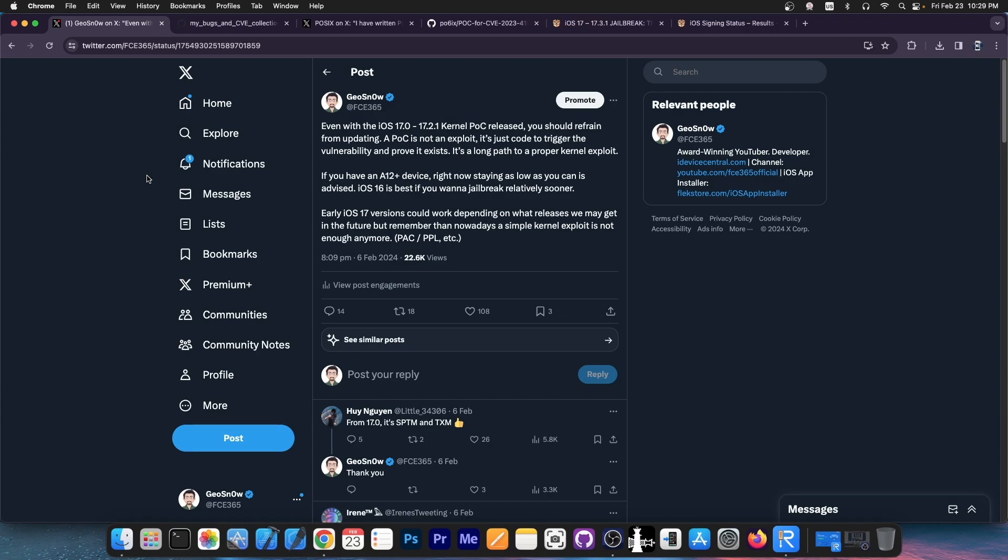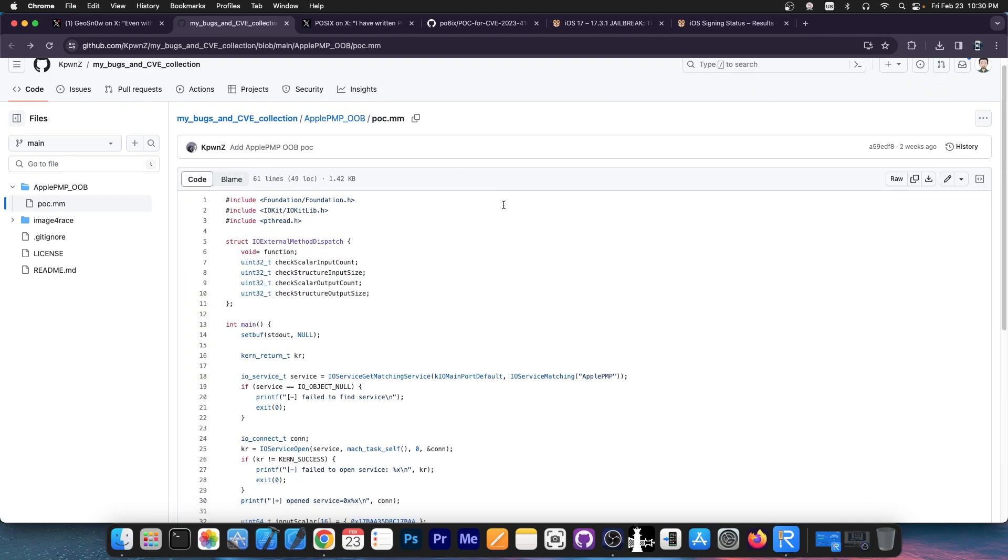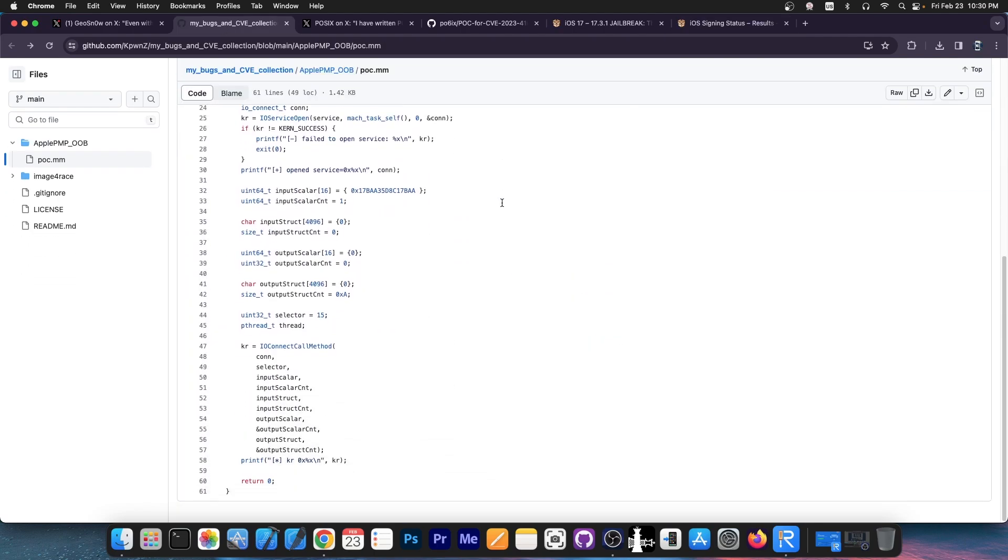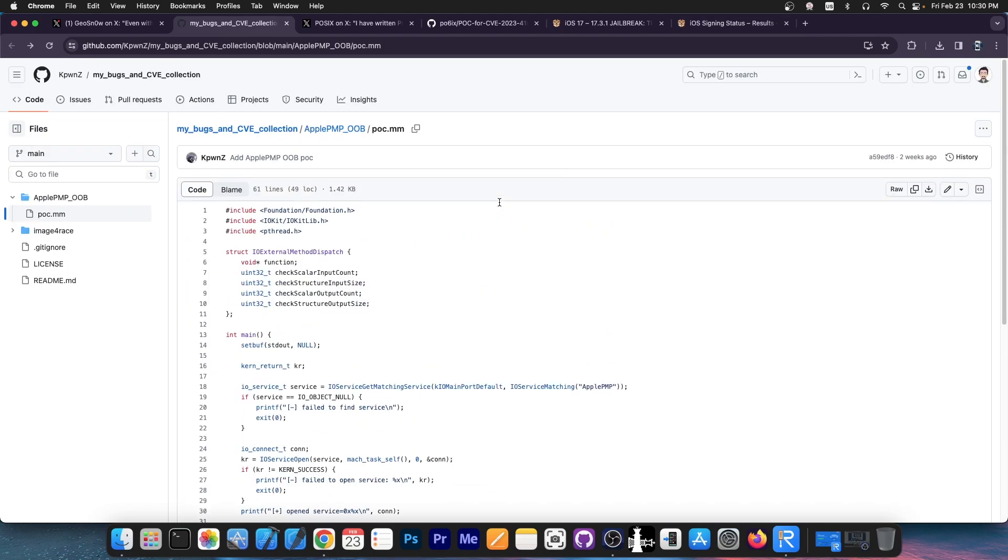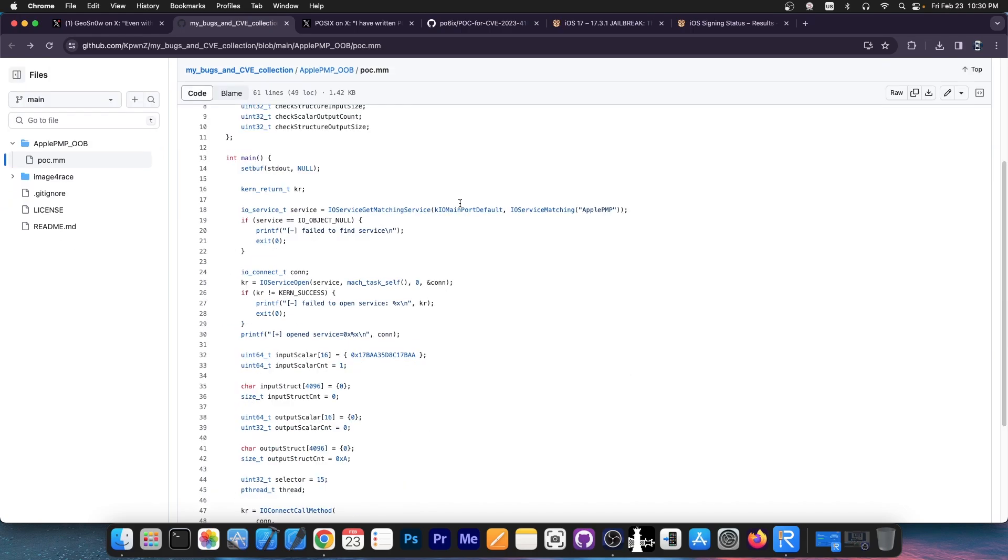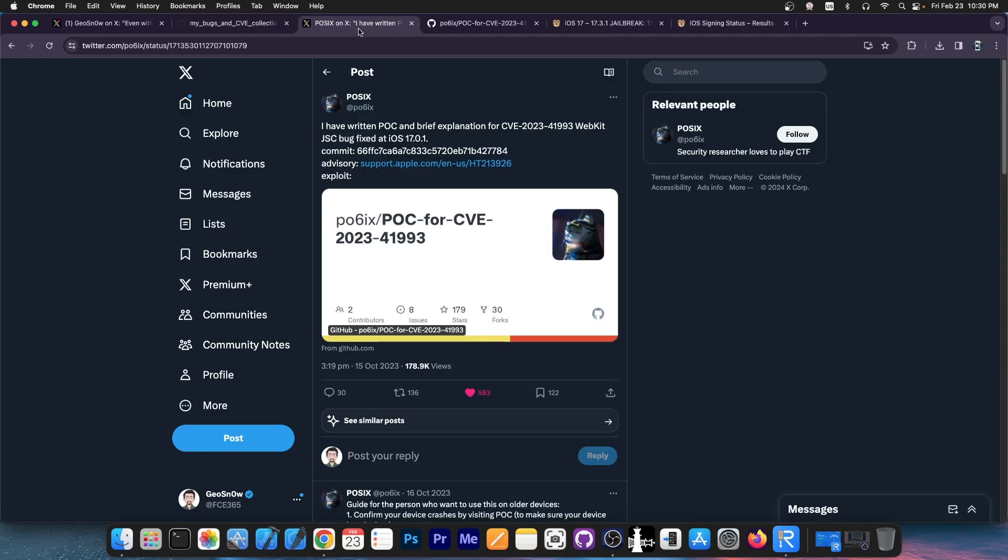Here's what we have so far. We do have a kernel proof of concept released, and this one does support iOS 17.0 up to 17.2.1, bringing the support all the way up to around in here. So these do have a proof of concept for a kernel vulnerability available for the newer devices. Now, this is the code for it. And unfortunately, this is not a kernel exploit. This is a kernel vulnerability which could, in theory, be exploited, but this coding here is just a proof of concept to trigger the vulnerability. The vulnerability itself is good. Possibly, a security researcher could exploit it and use it in a jailbreak. However, it's not all that we need.